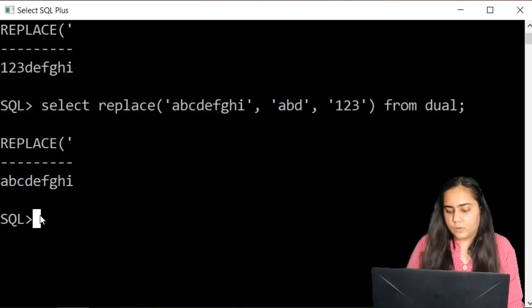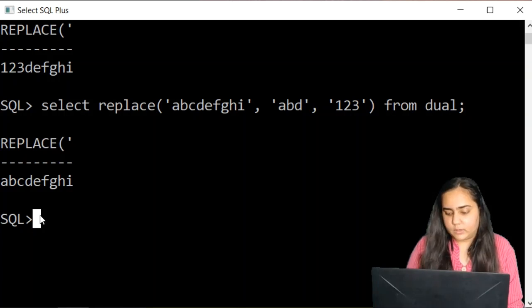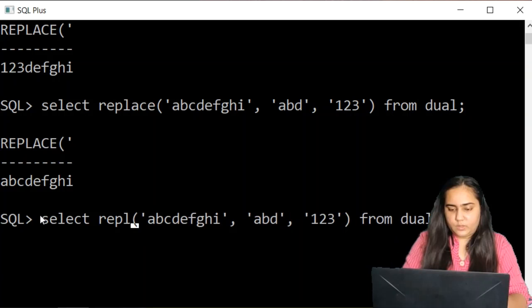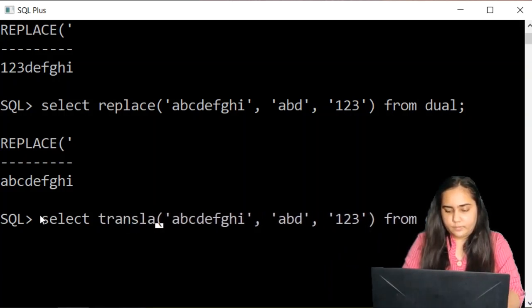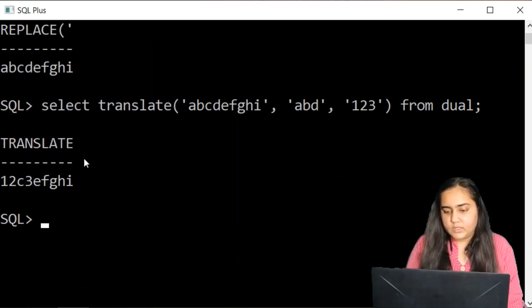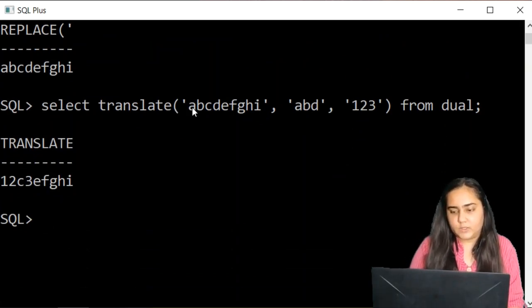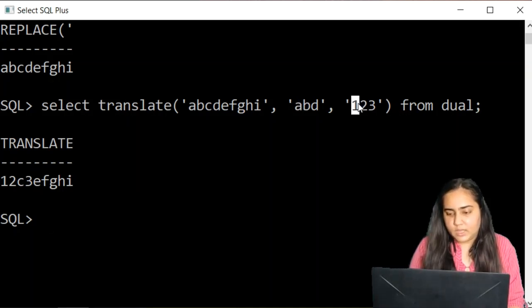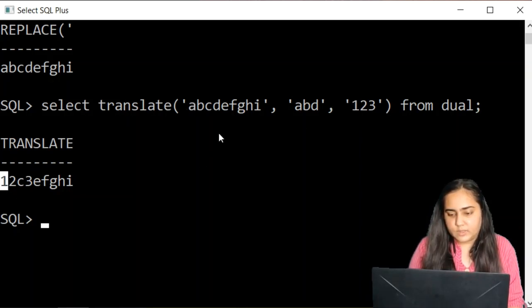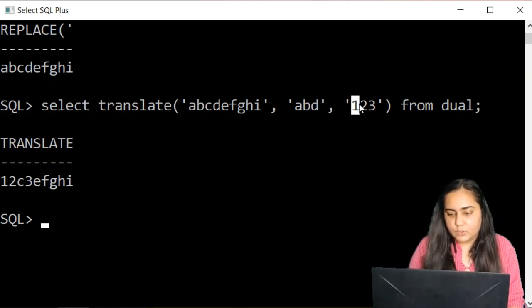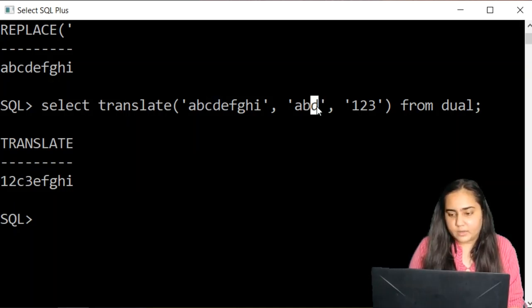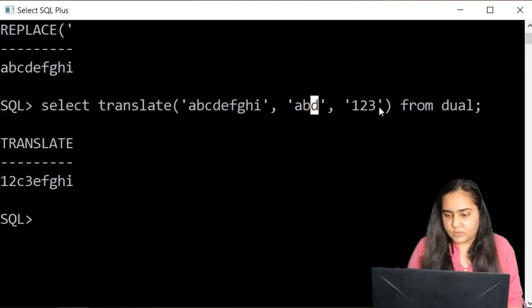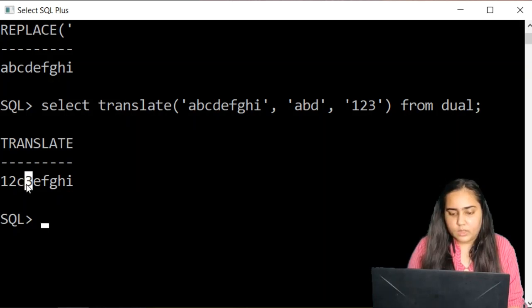But there is a function called translate which is much different than replace. And if I try to pass the same thing with translate here, then it is going to replace it character by character. So wherever it finds A it will replace A with one. So here there's an A, so A got replaced with one as you can see. Then wherever there's a B it is replacing that B with two. And then it checks for D and it will replace D with three. So D is replaced with three. D was present here, it got replaced with three.